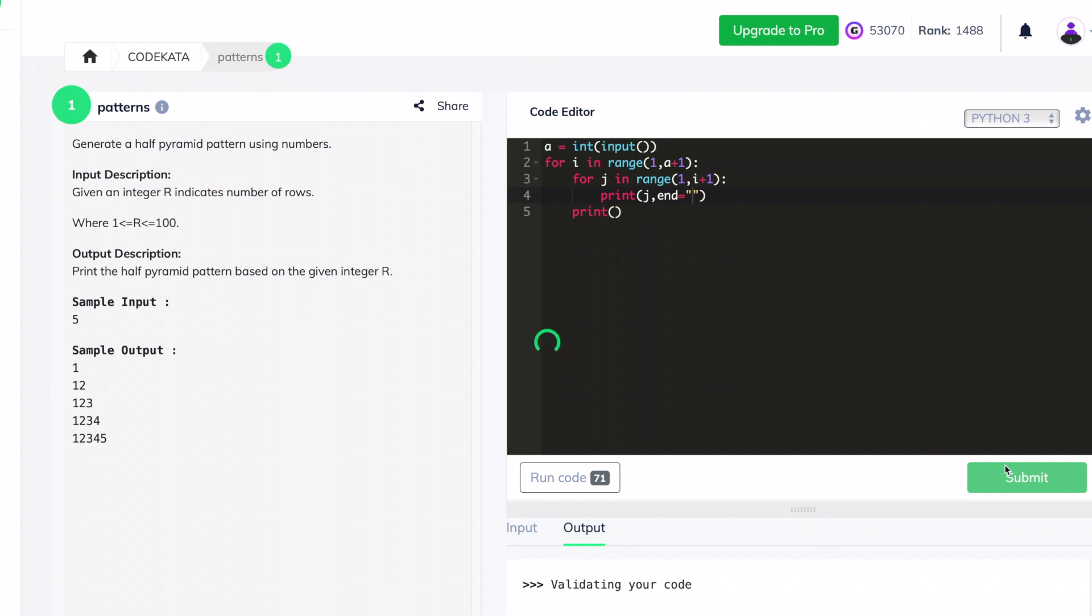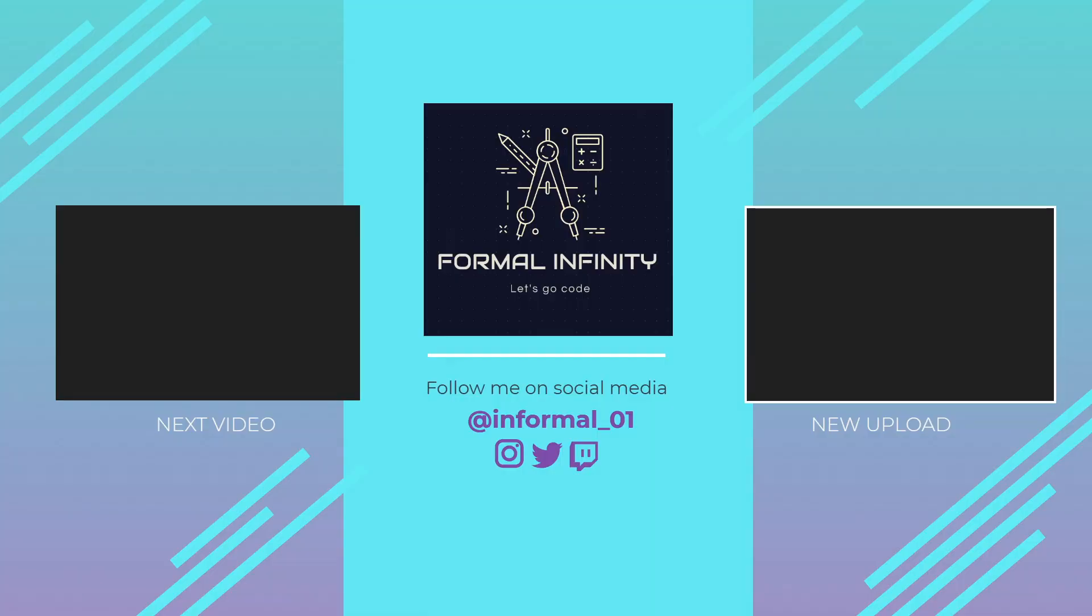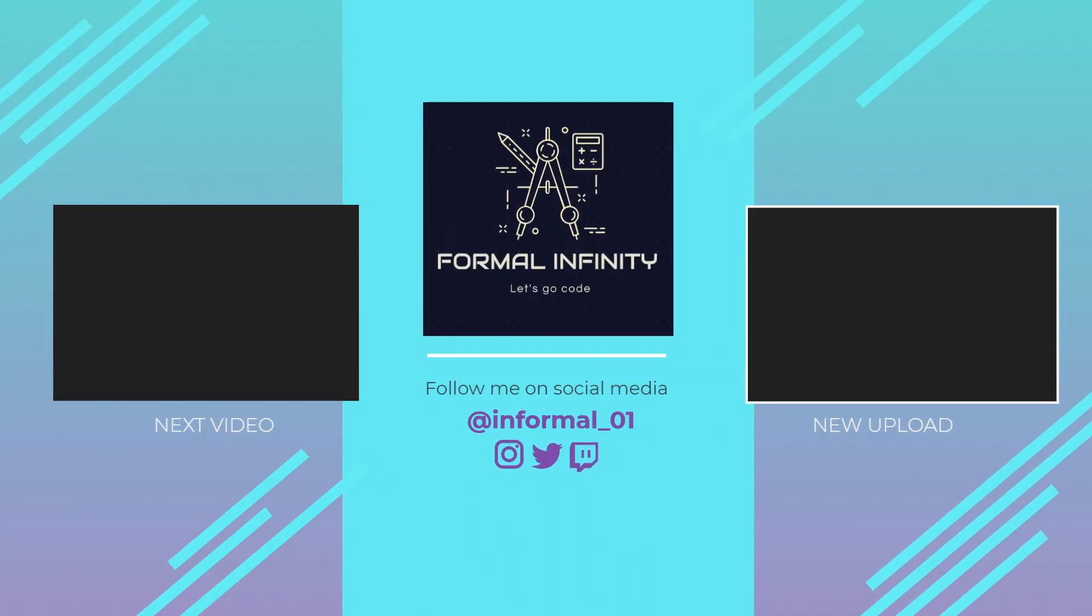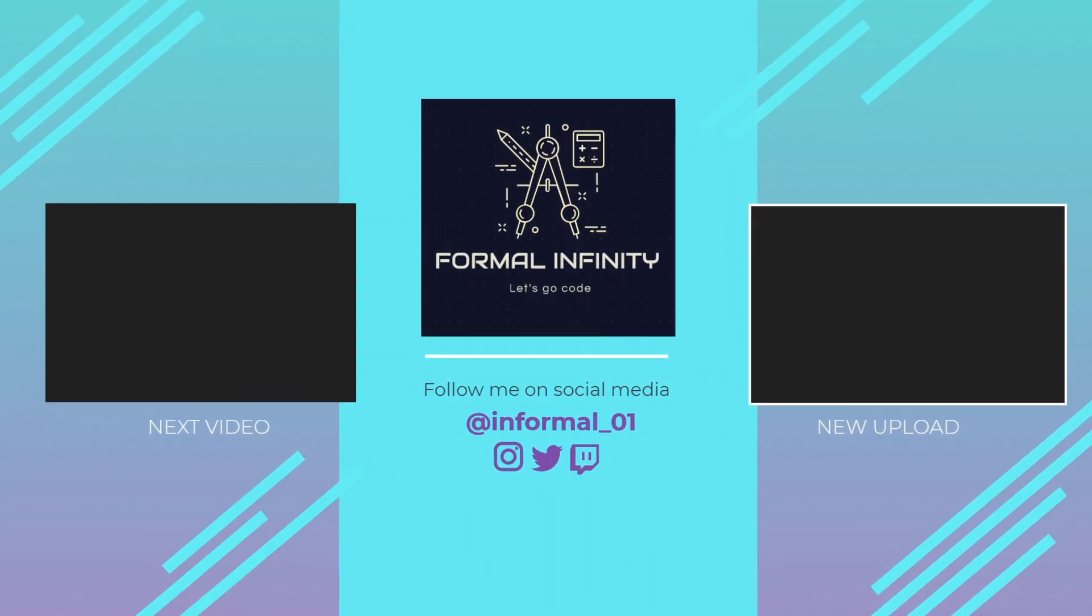Thus, we use a print function to print the attained output in the format of one below another. And that's it! This would attain all the test cases passed, and this code is available in the description below.